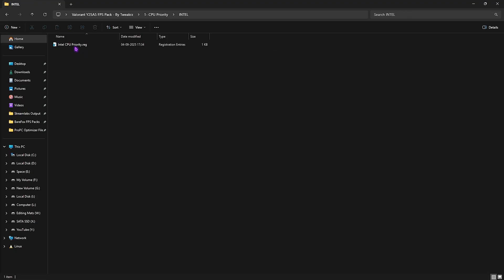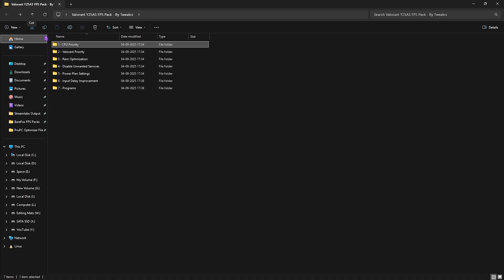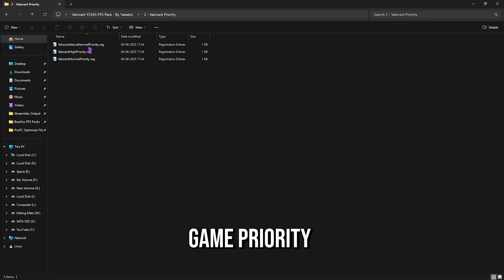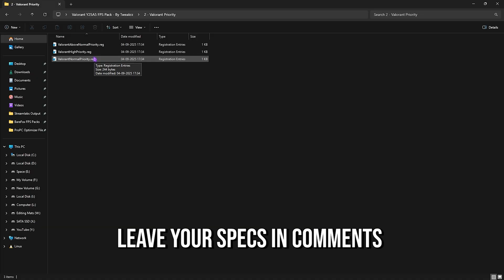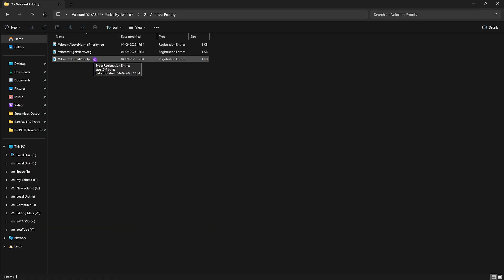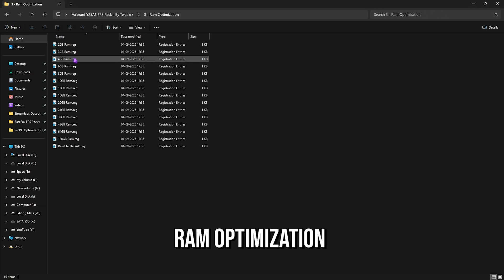If you have an Intel CPU like me, you can double click and apply the Intel CPU priority. If you guys have an AMD CPU, you can double click and apply the AMD CPU priority. This will help you to set up the correct DWORD value for your processor to optimize its performance. Next is Valorant Priority in which I have left Valorant Above Normal, High Priority, and Normal Priority. I would recommend you guys to leave your PC specs down in the comments below and I'll be telling you guys which priority you need to choose.